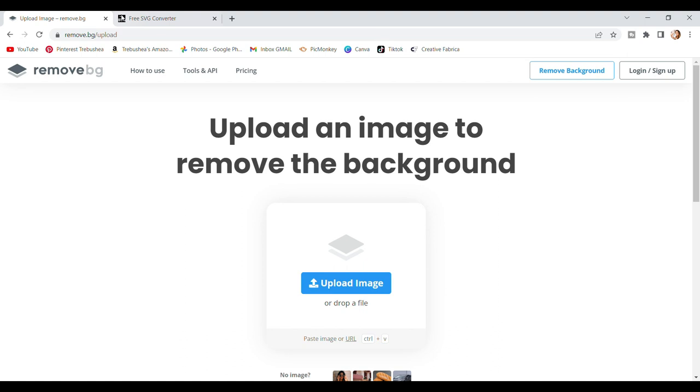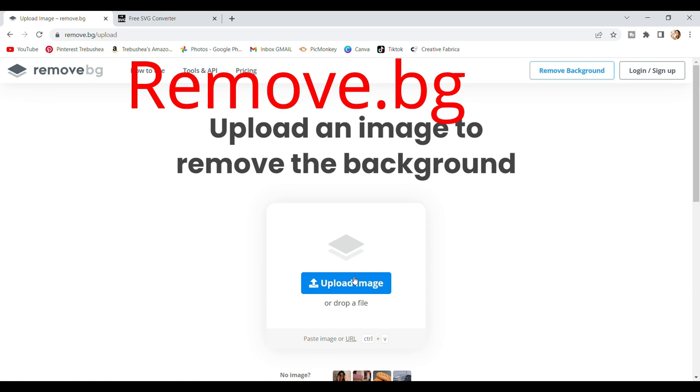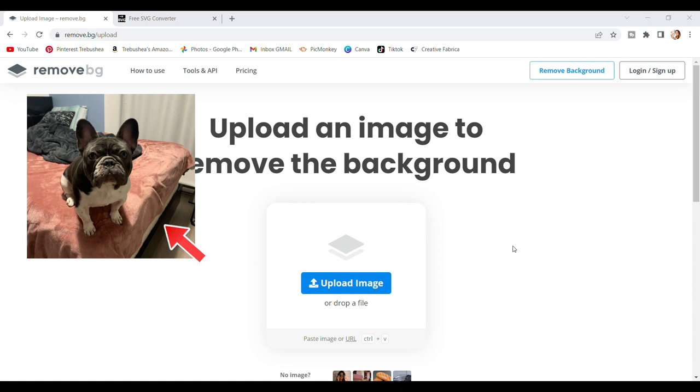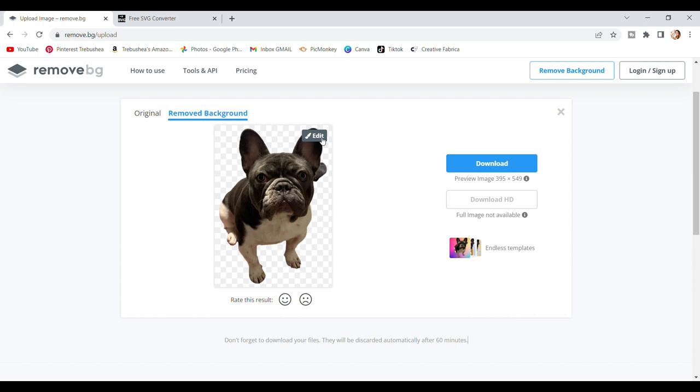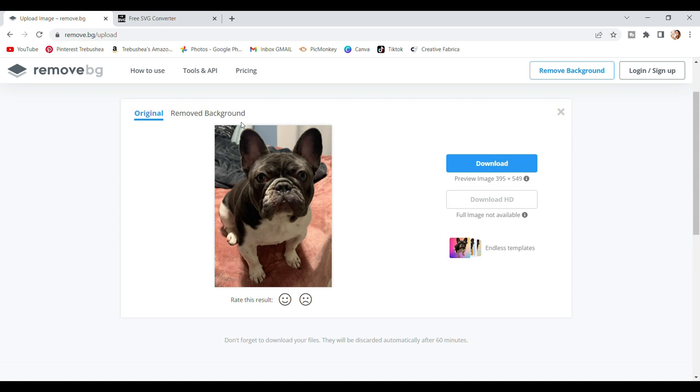So the first thing we're going to do is go to remove.bg, and once you get there, you're going to select upload image, and then select on the one you're wanting to do. So we're going to go with this one first, but I just made sure to crop out as much of the background as I could, and then just leave around the pup. Now this is the original photo, and it changed it to here, and you can see a little bit of the blanket sticking out.